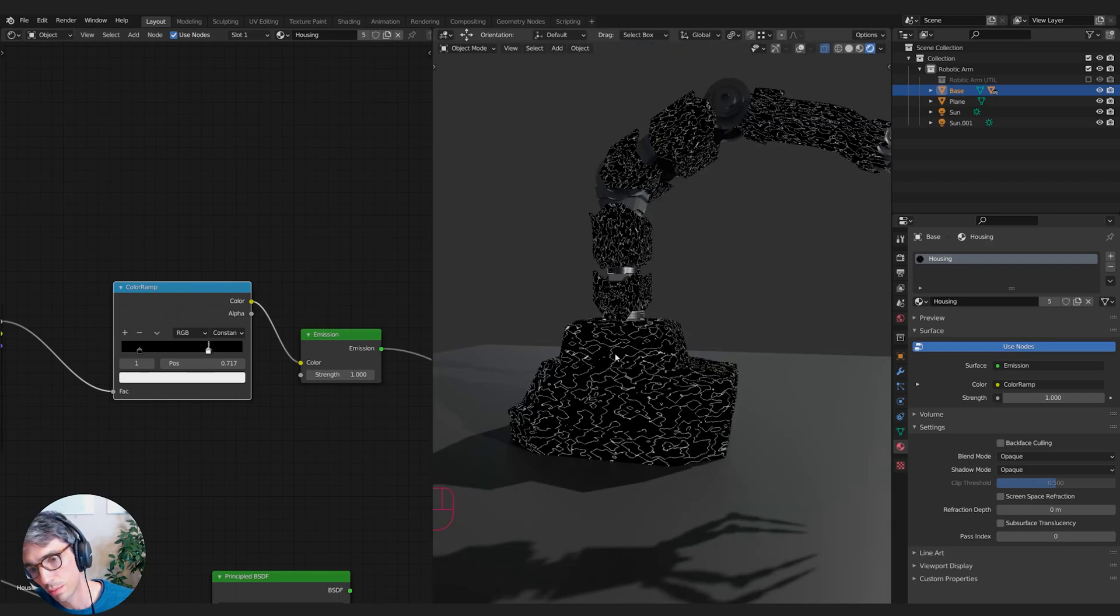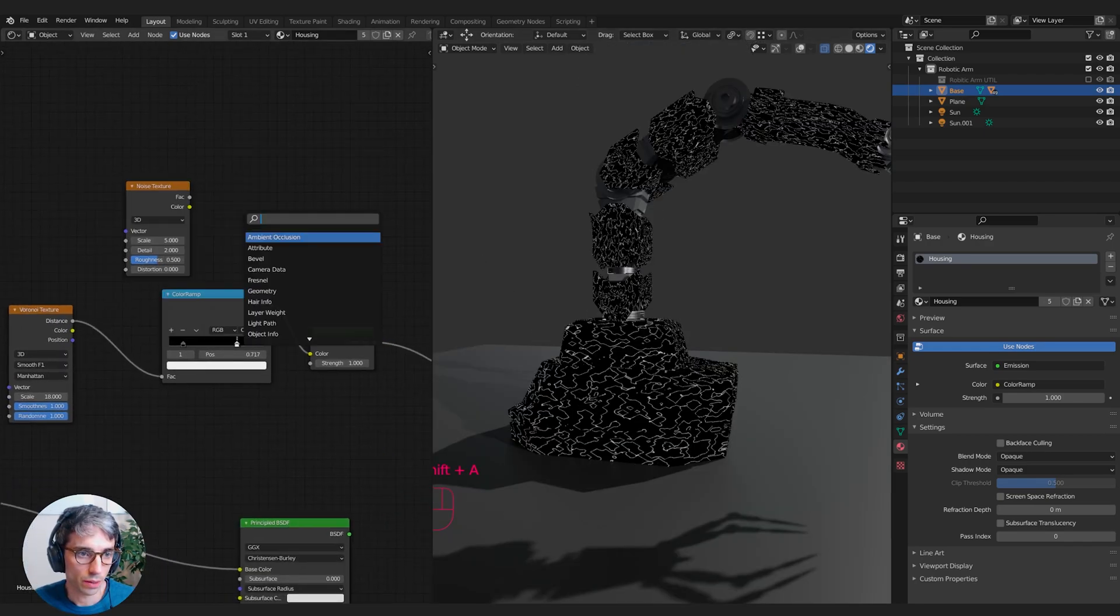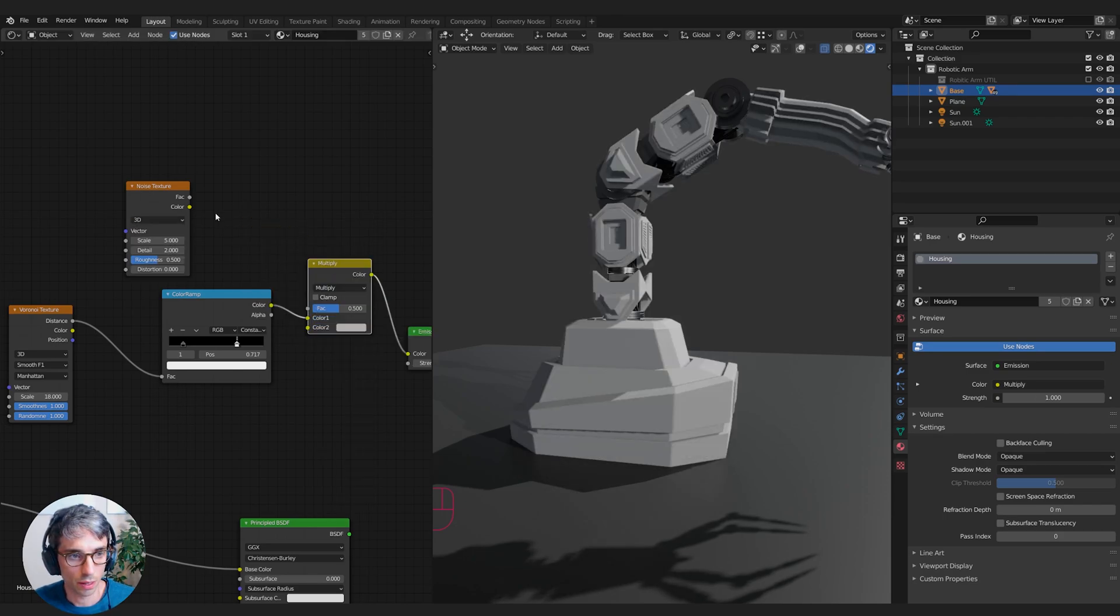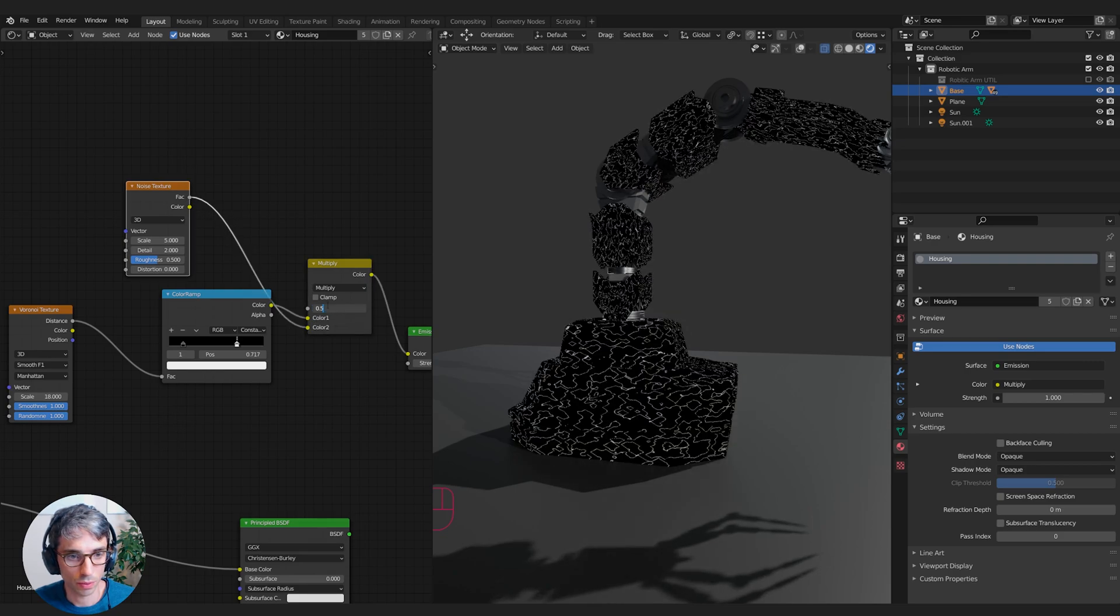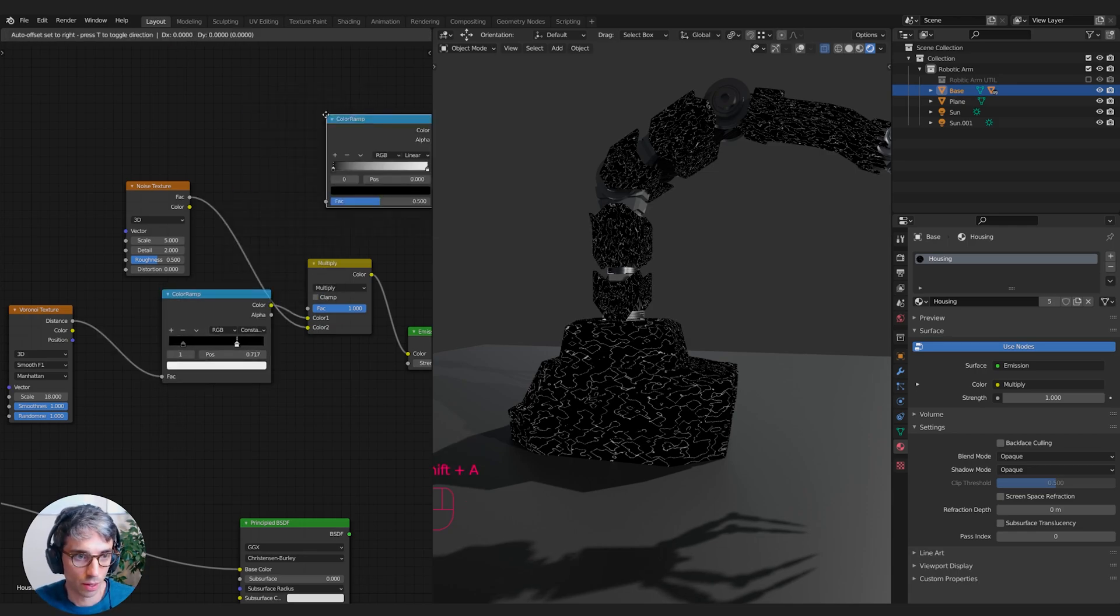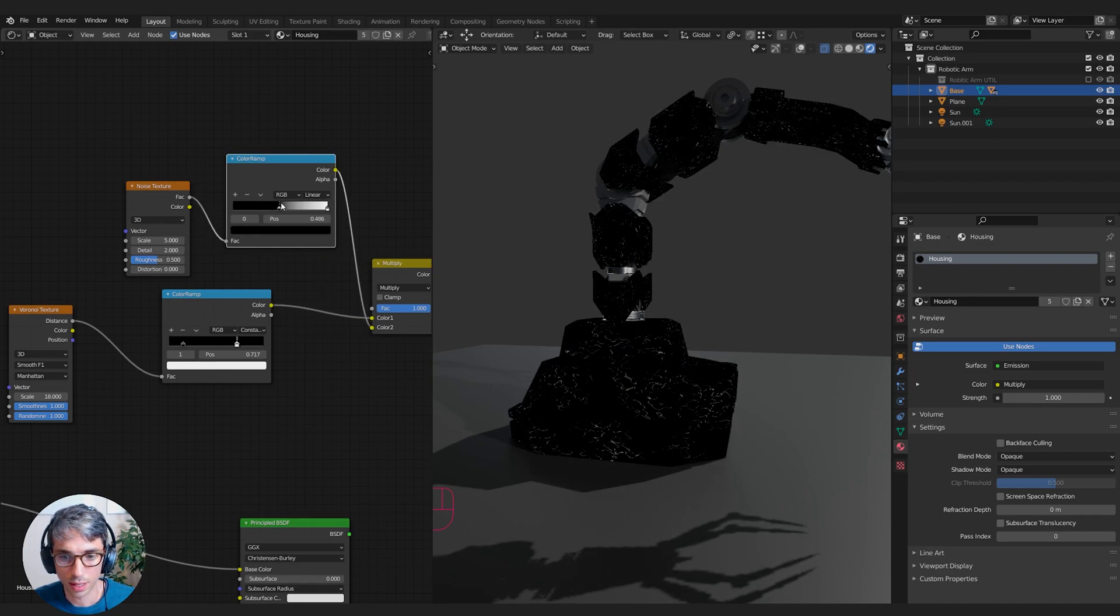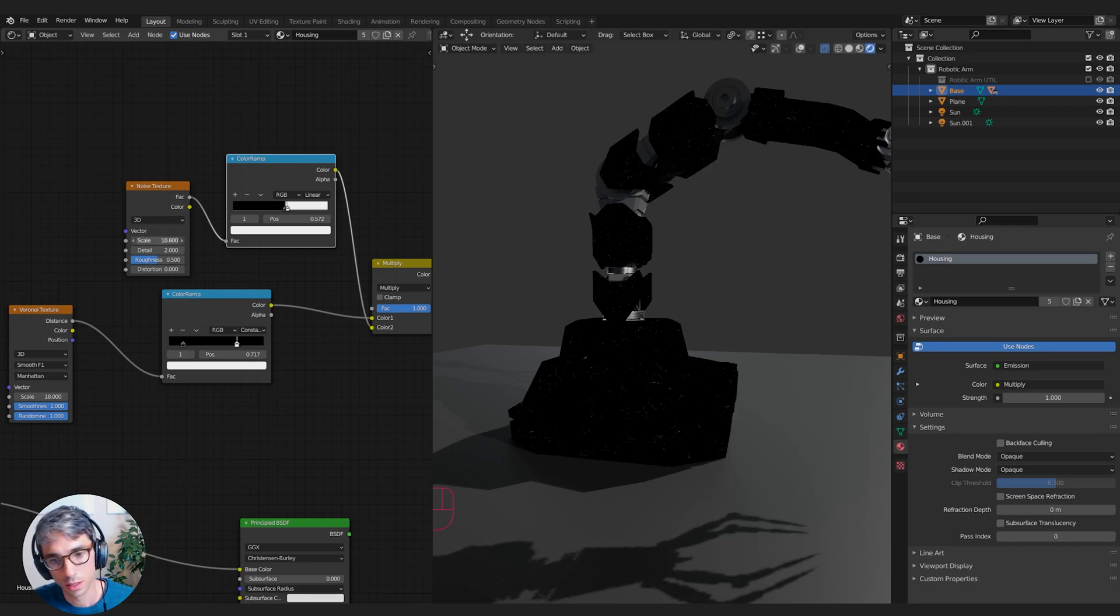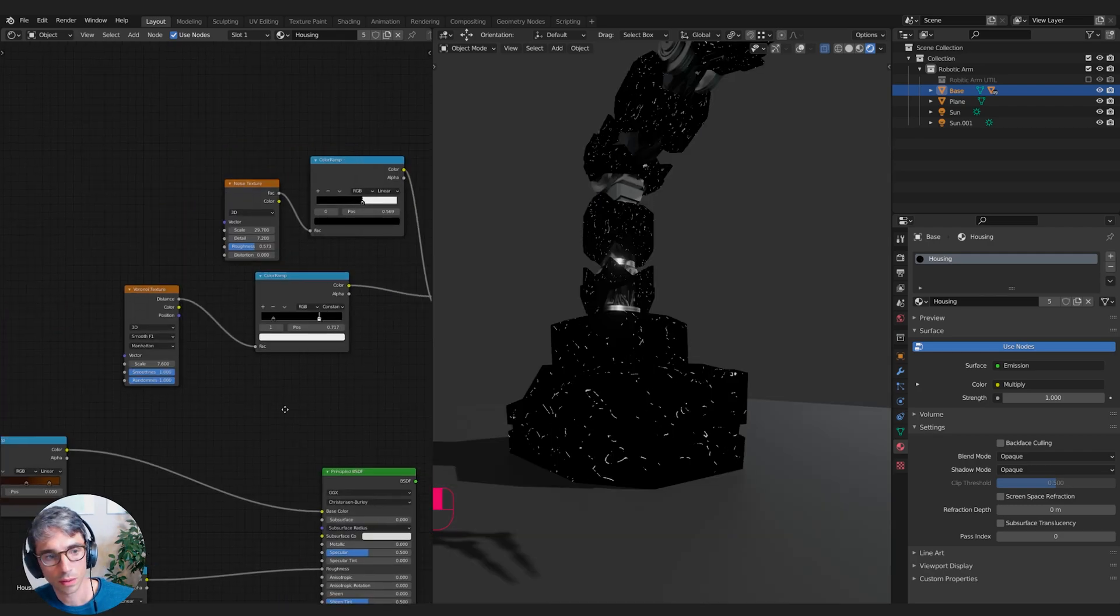I might bring this a bit tighter, break them up a lot. So I need to grab a noise and mix RGB and set this to multiply and pop this in here and turn this up to one and grab a color ramp. Let's create a new color ramp and throw that down there. Then we can use that to smash out sections and bring the scale up. Yeah, that'll work.